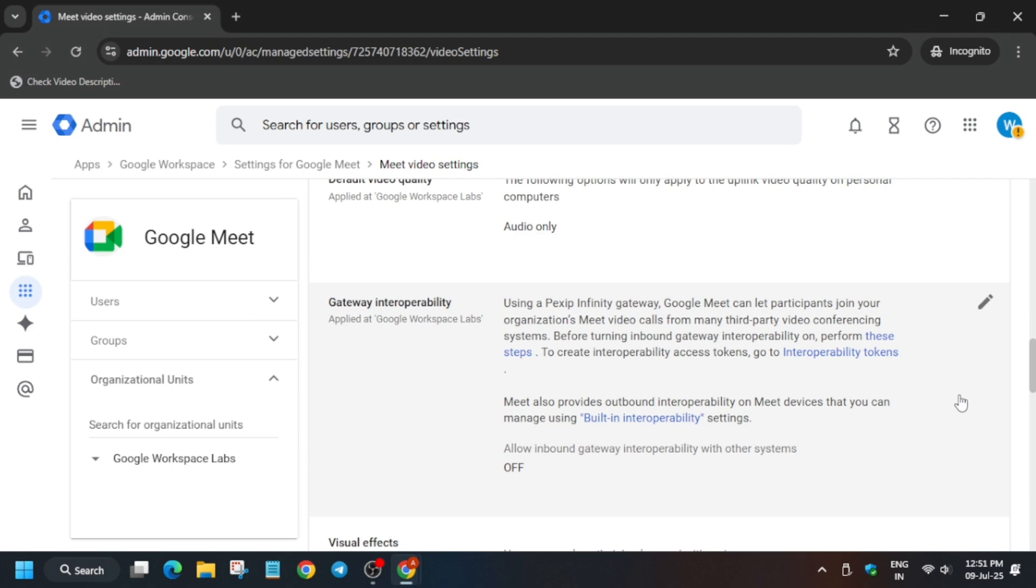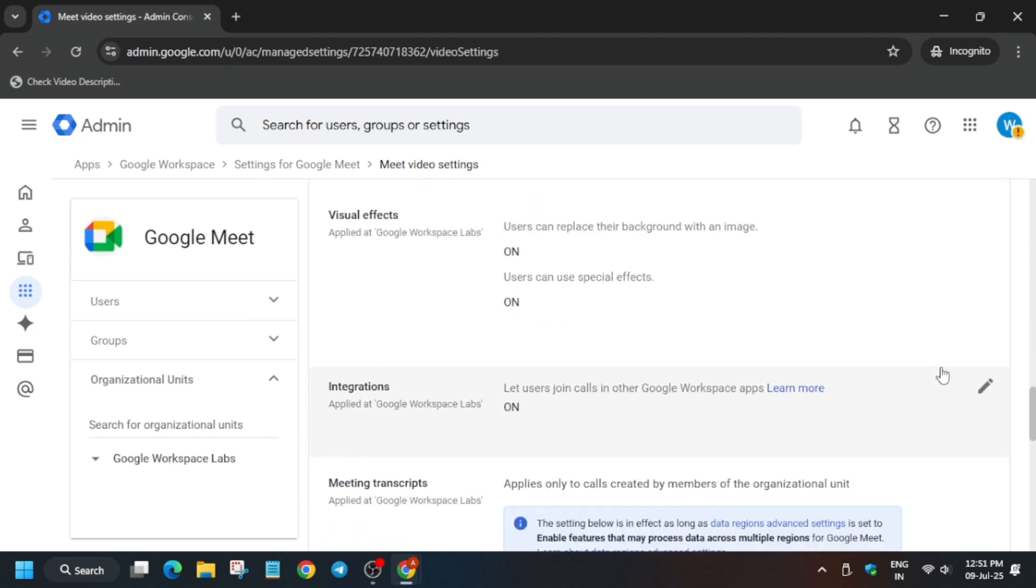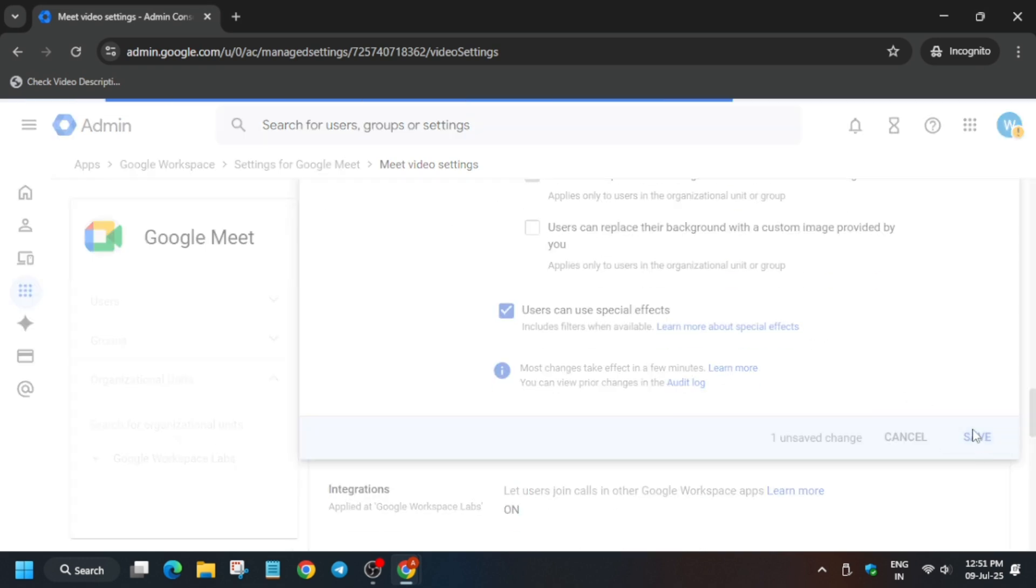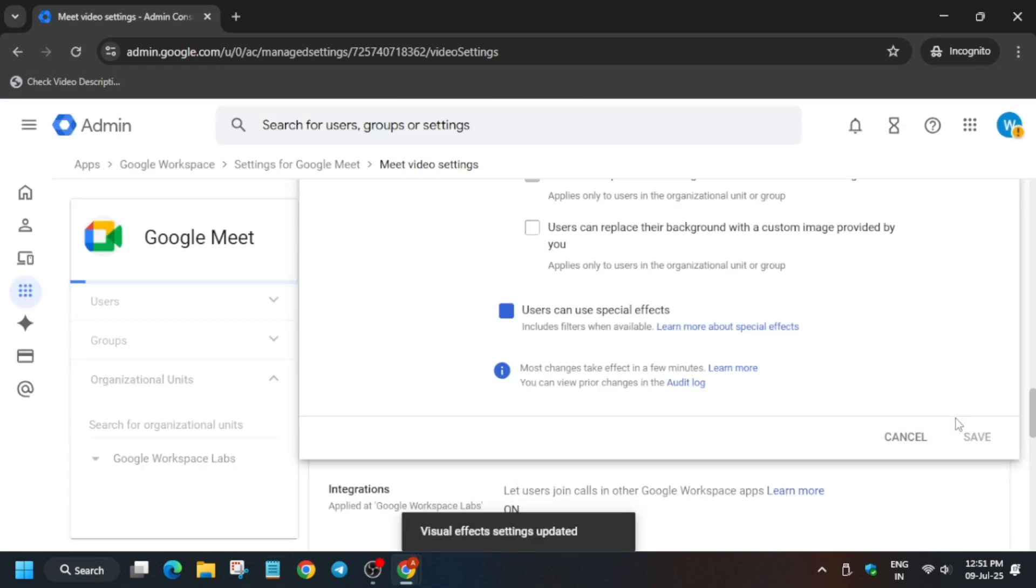Now what you need to do - please pay attention to the video. Here we have to turn off the visual effects. It will be present on the bottom. You have to just scroll and find it and just save like this.